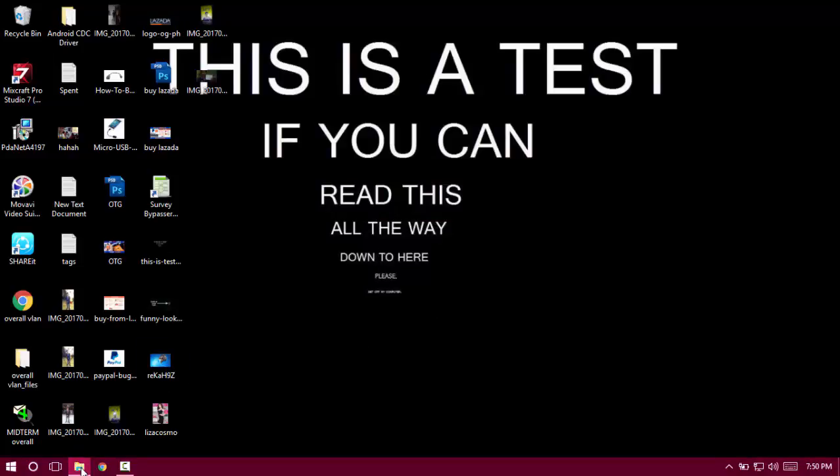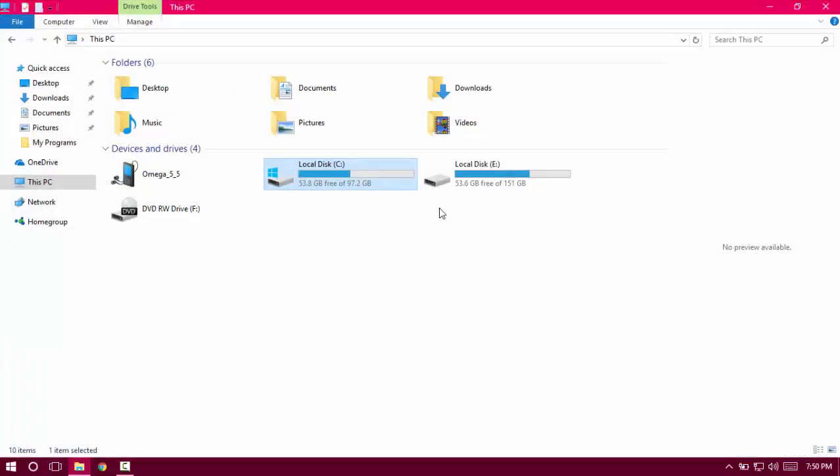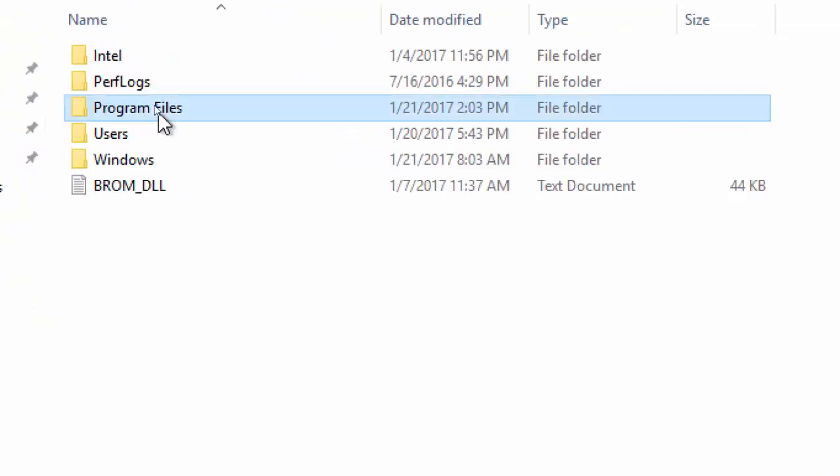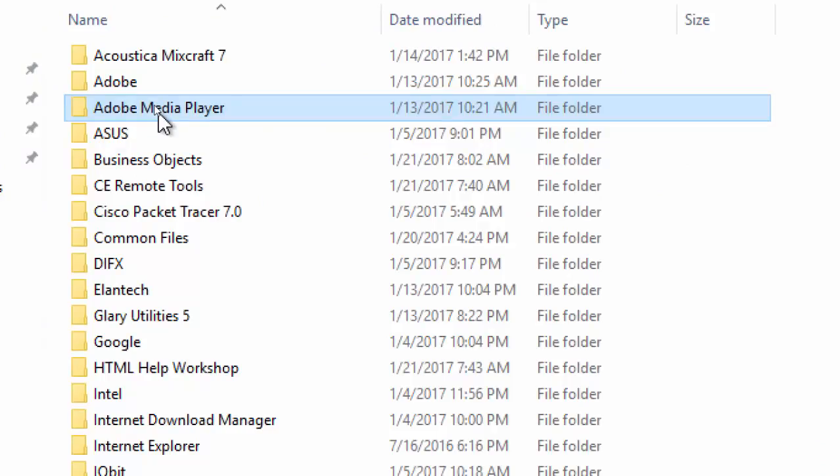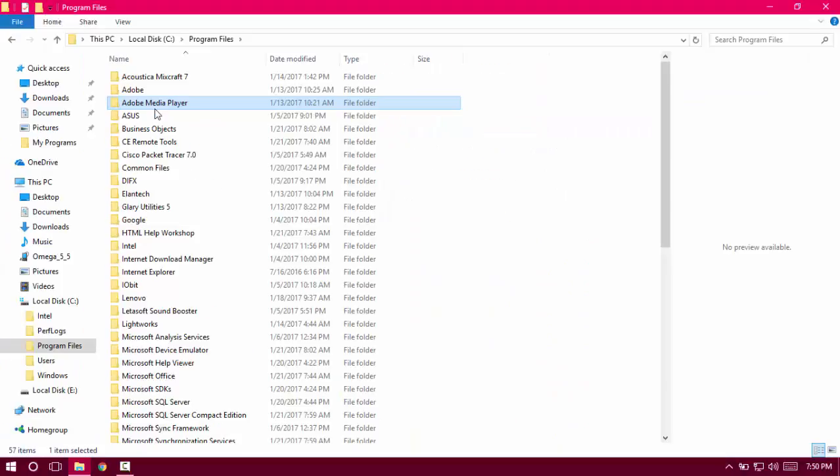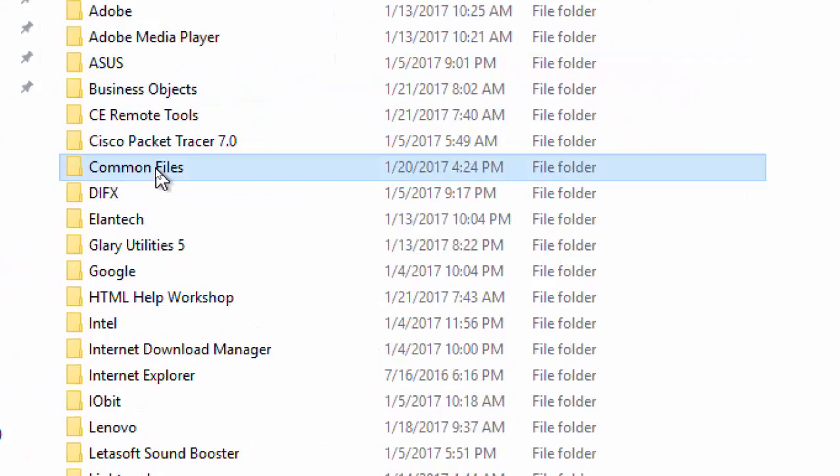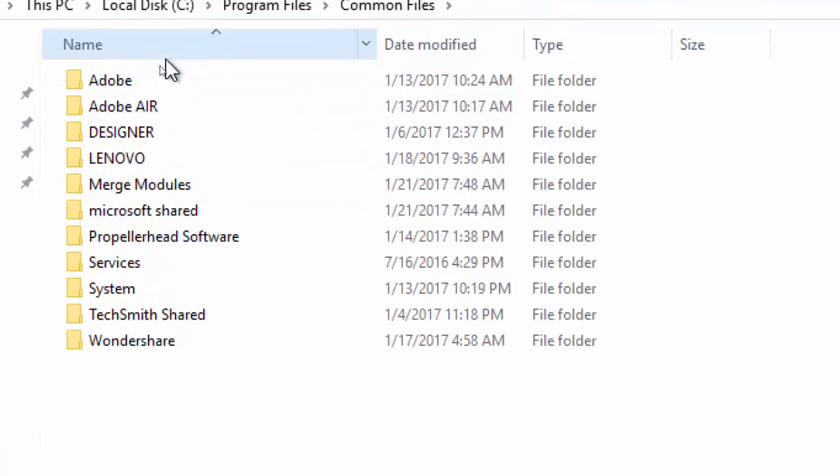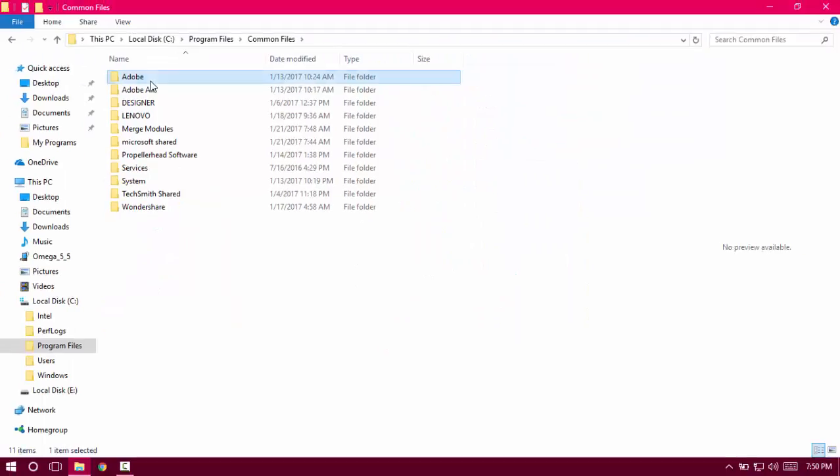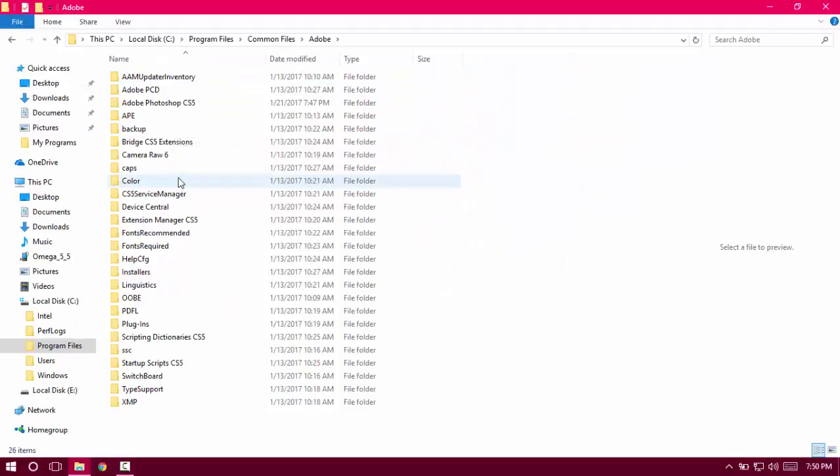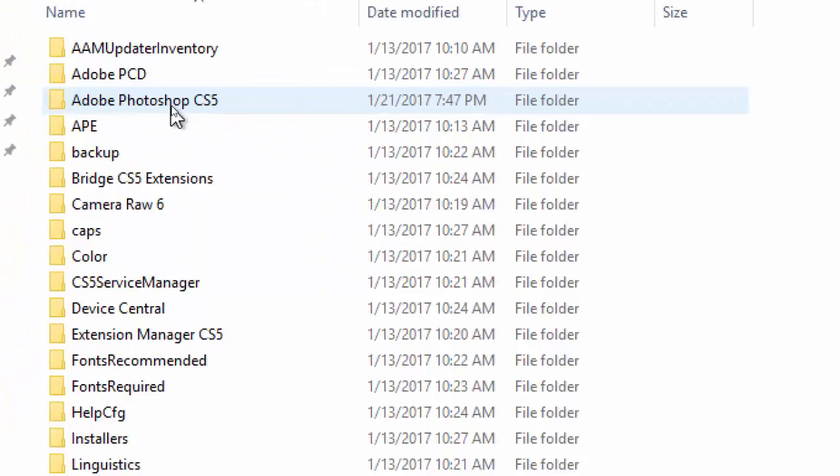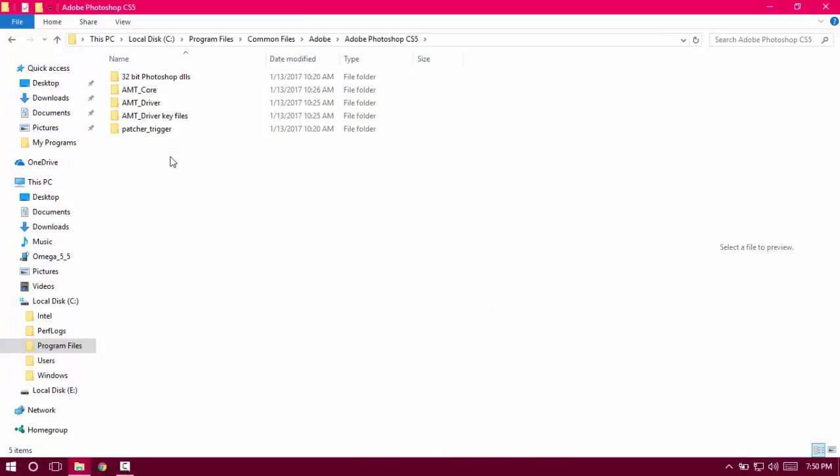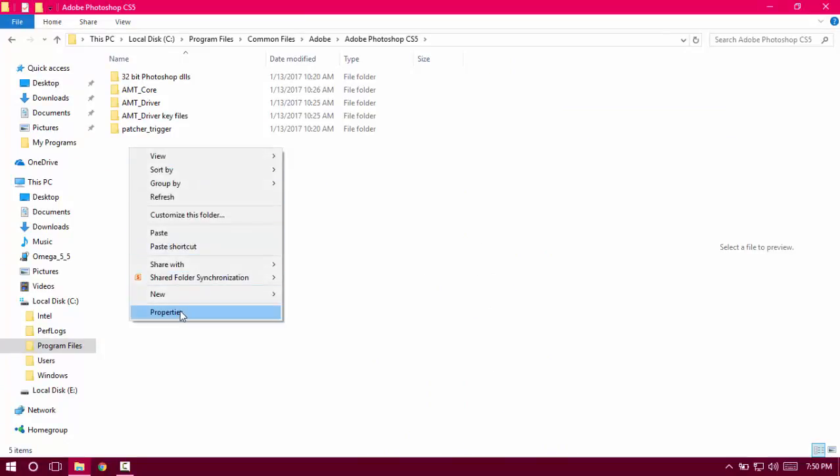All you have to do is go to File Manager, go to Local Disk C, then Program Files, then Common Files, then Adobe, then Adobe Photoshop, and right-click.